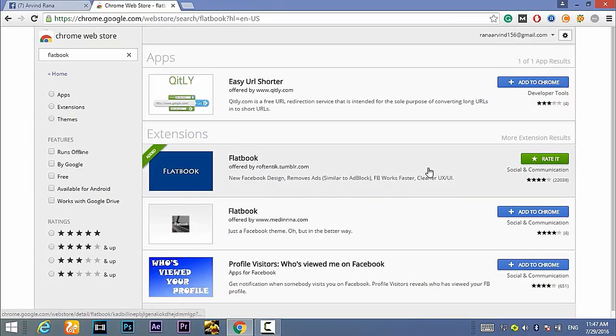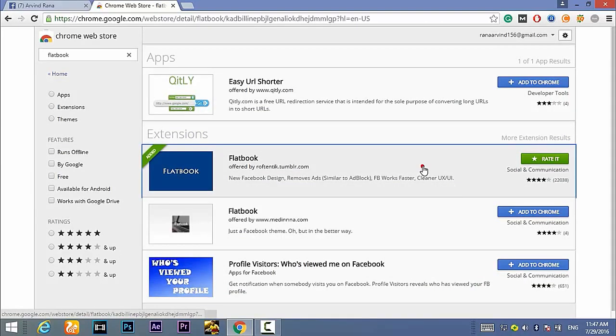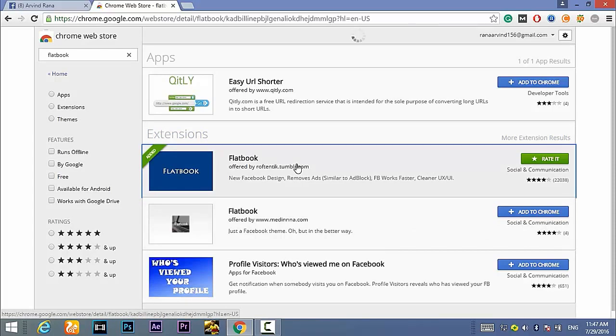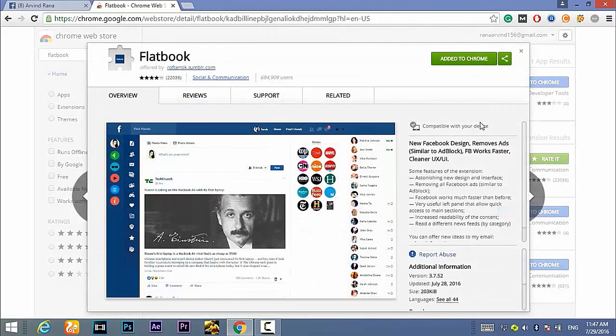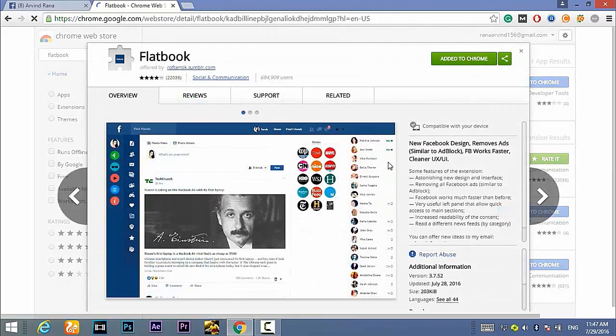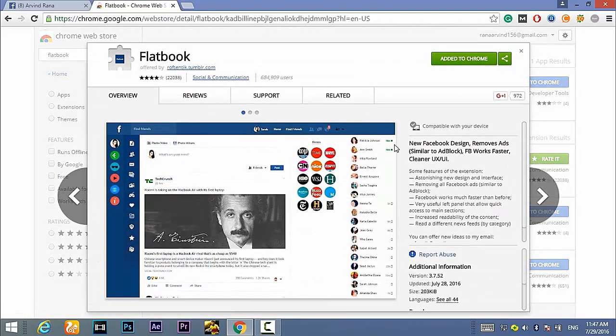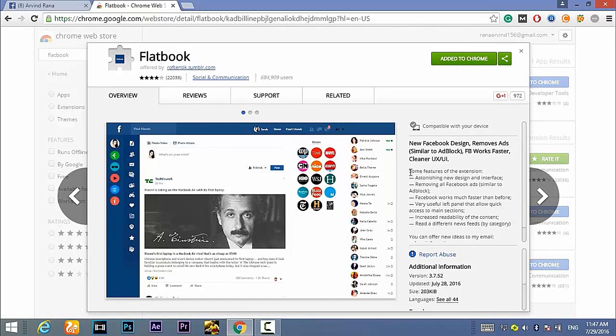To add this extension to Chrome, you just need to open it up and then you need to click on add to Chrome option and Chrome will check this extension and it will be automatically added. So this extension comes with very good features.